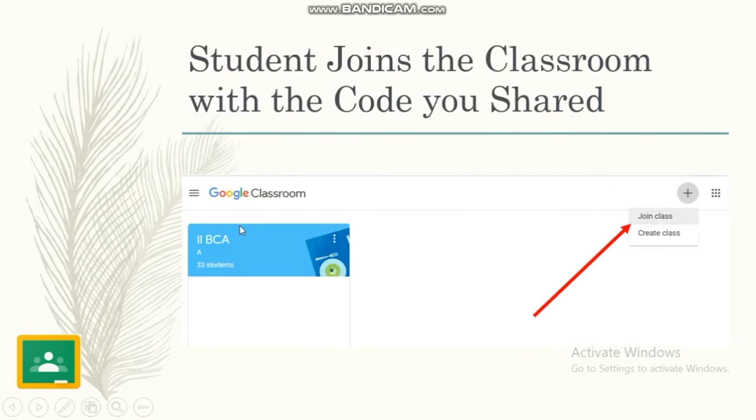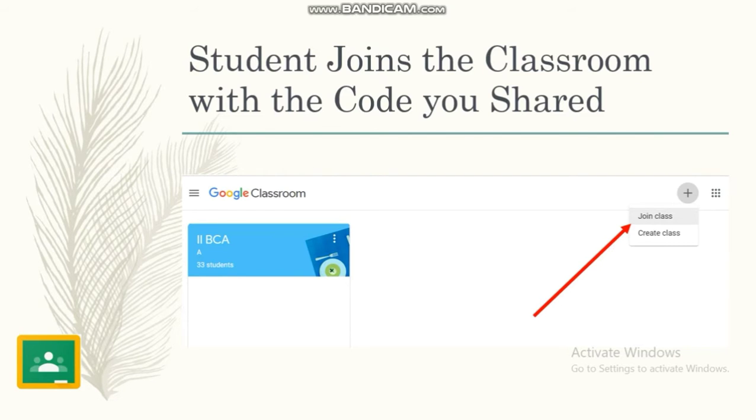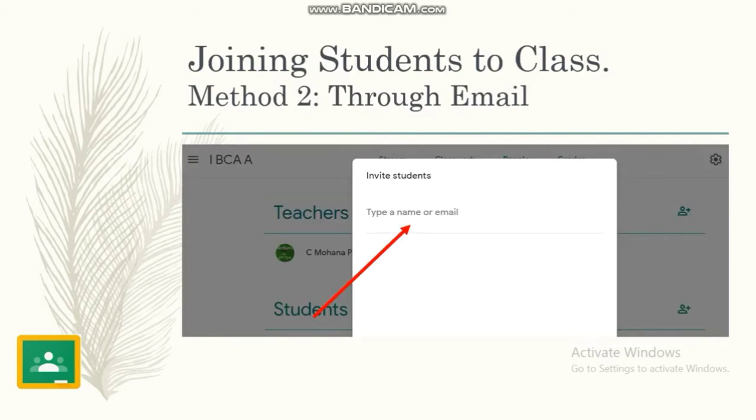Once the student receives the code, they can enter into Google Classroom. They can press join class and enter the code which you gave, and they can enter into the classroom.